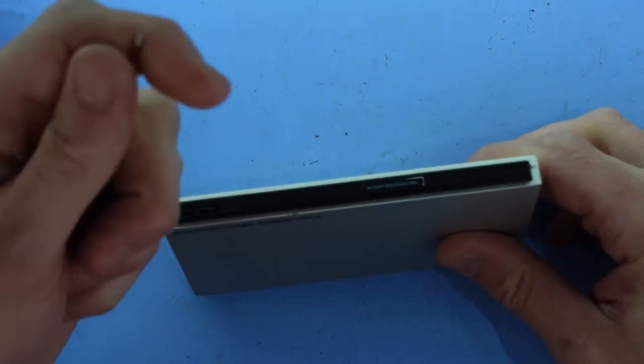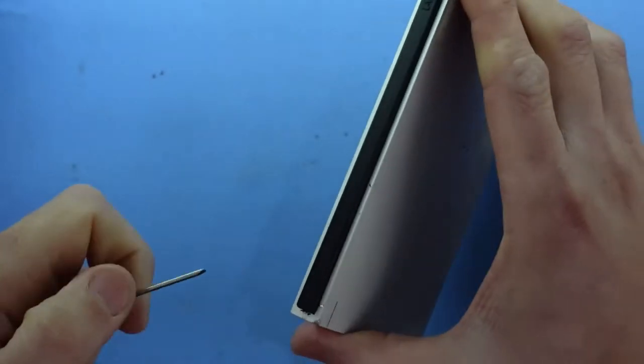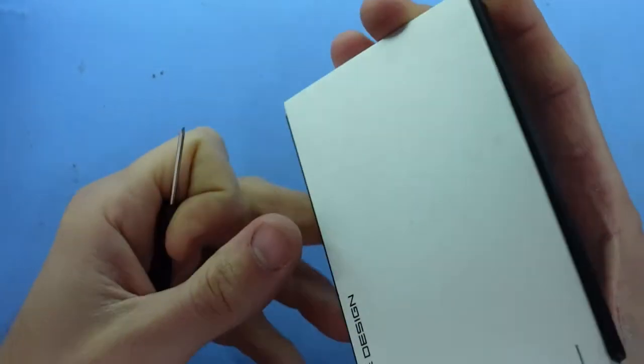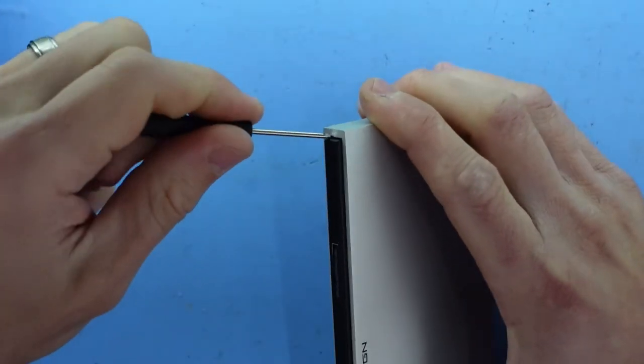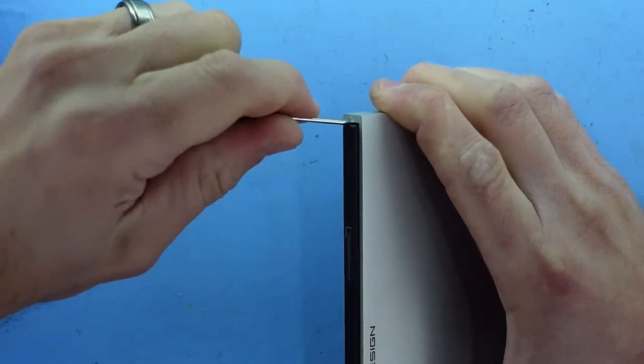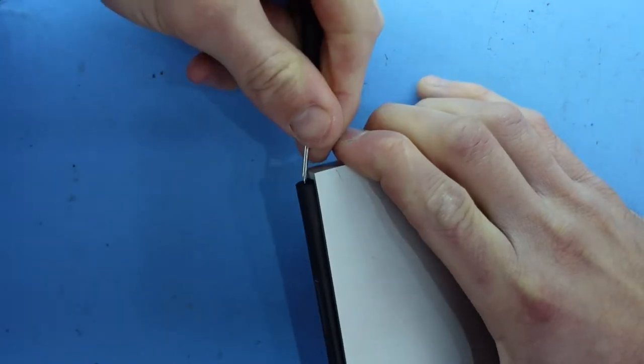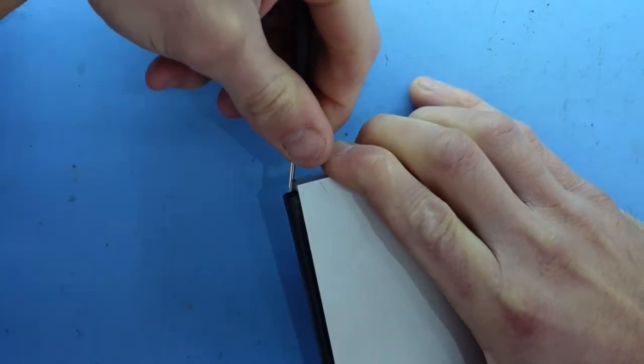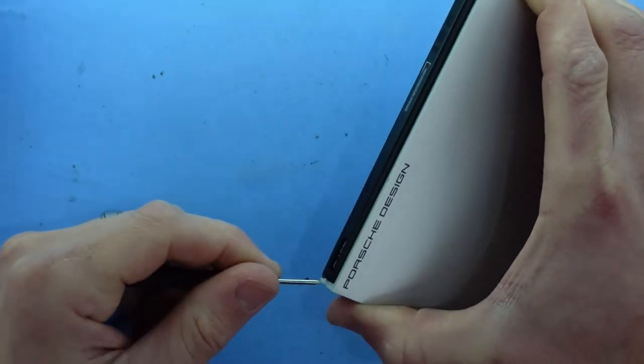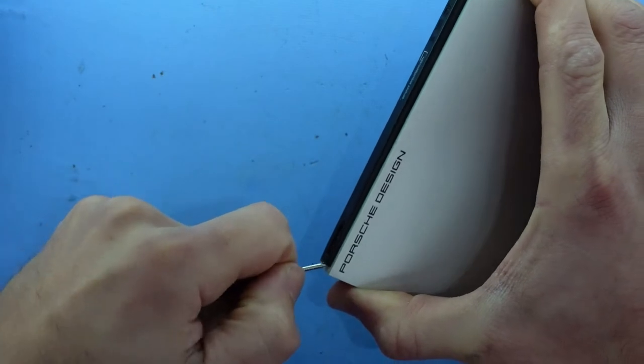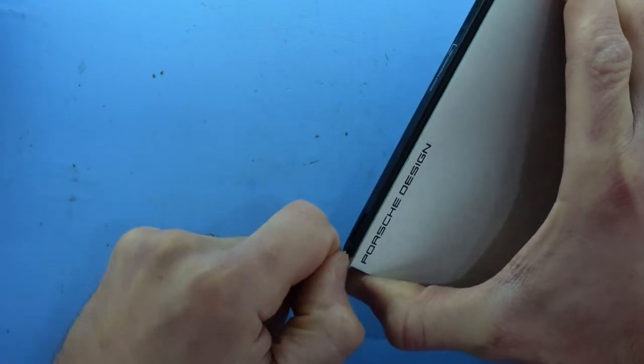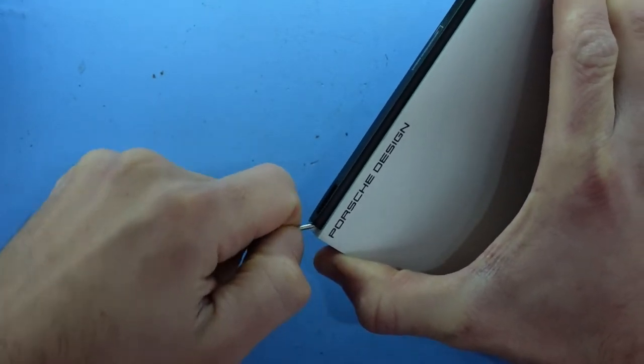So what we're gonna need is a flathead screwdriver and what we're gonna do is pry in two top corners. So hopefully up here, pry and push down and pull it out. Same with the bottom, push in, down and slide it forward.